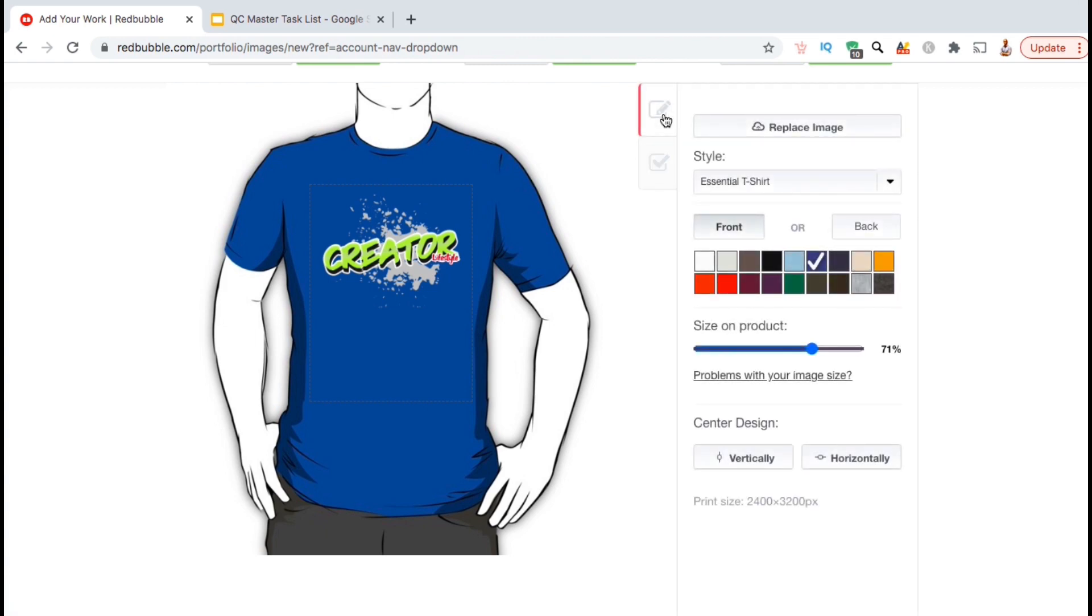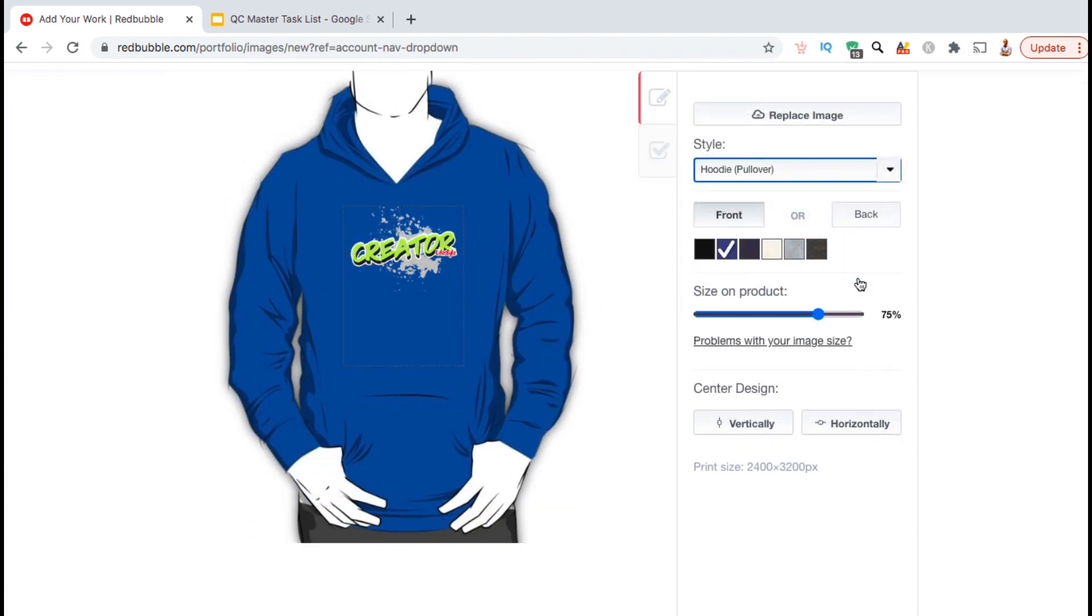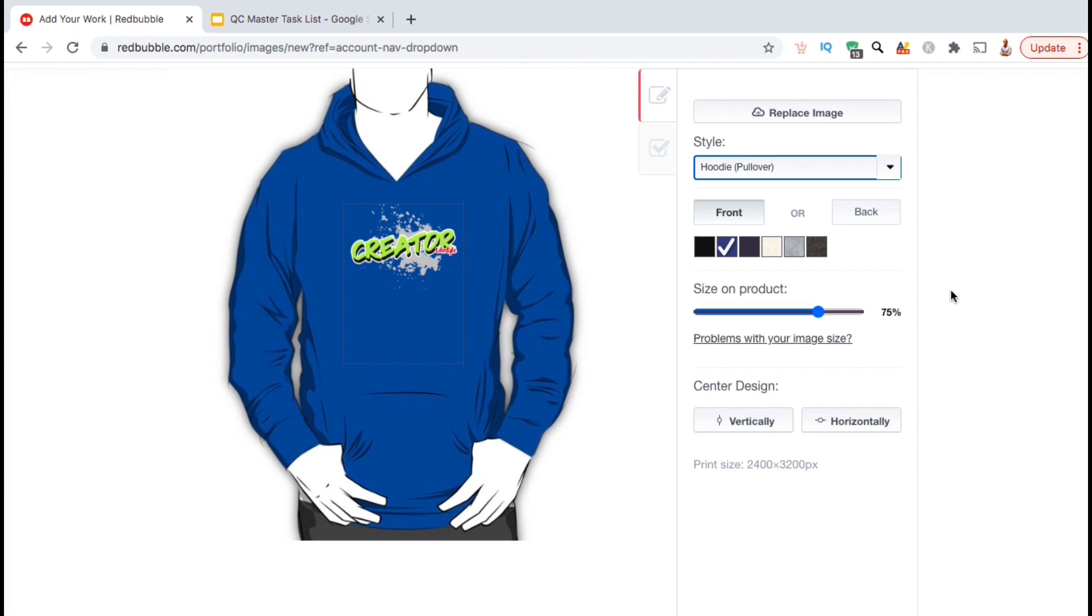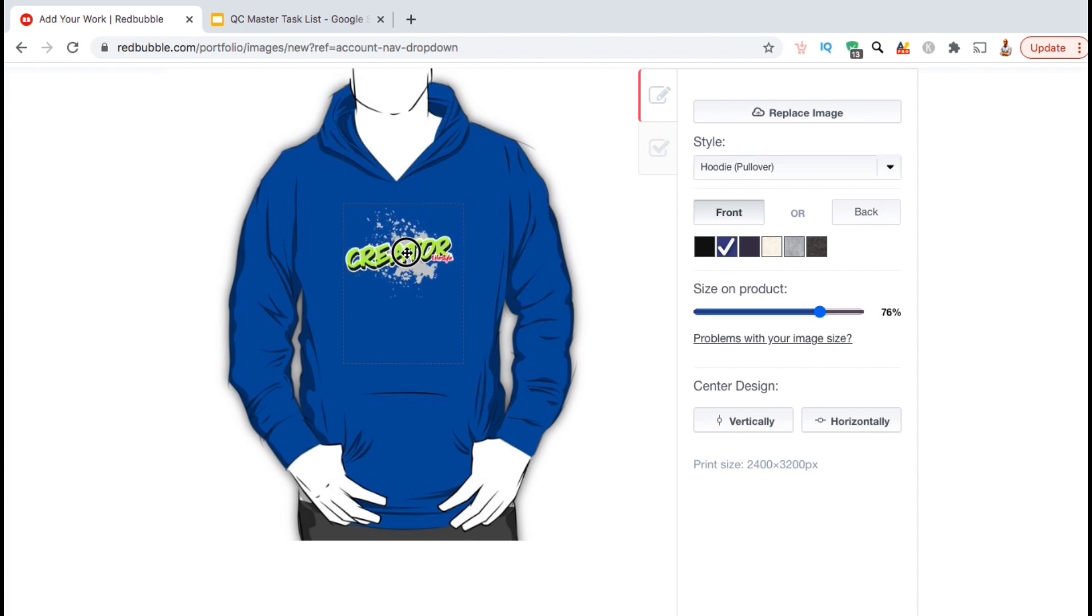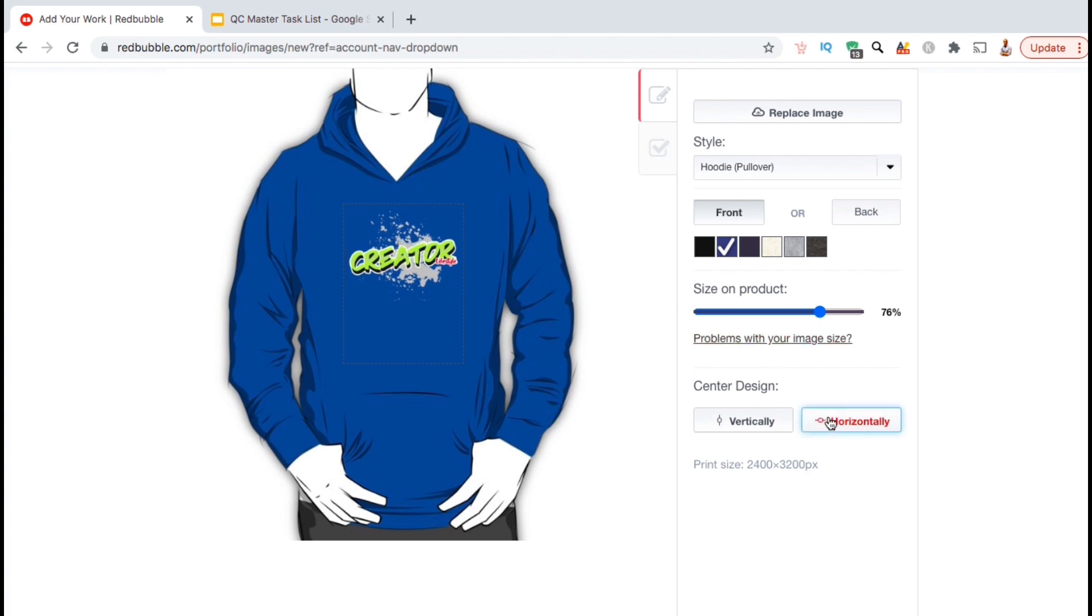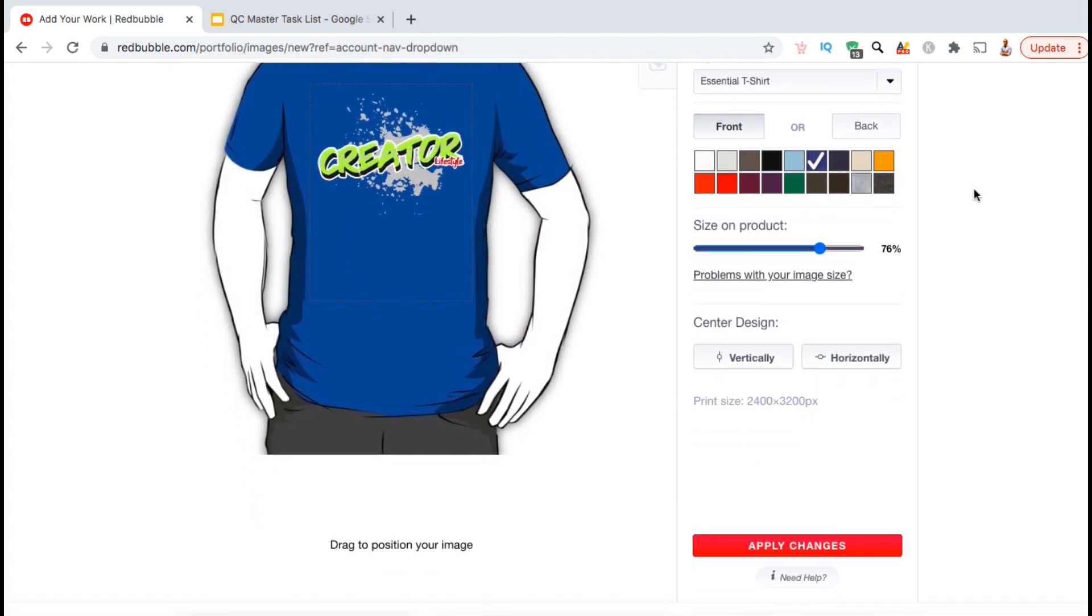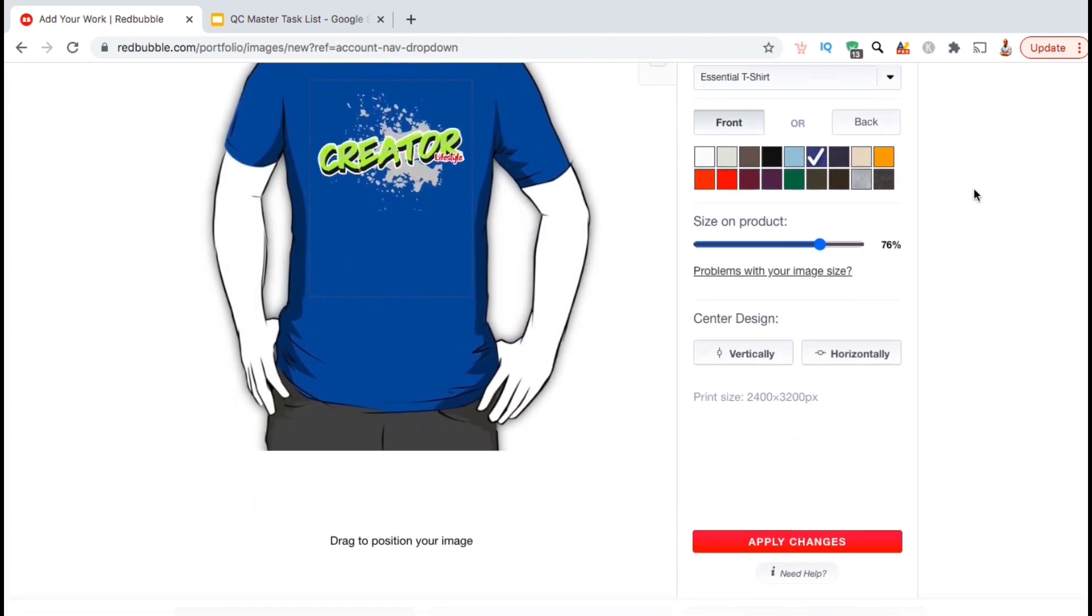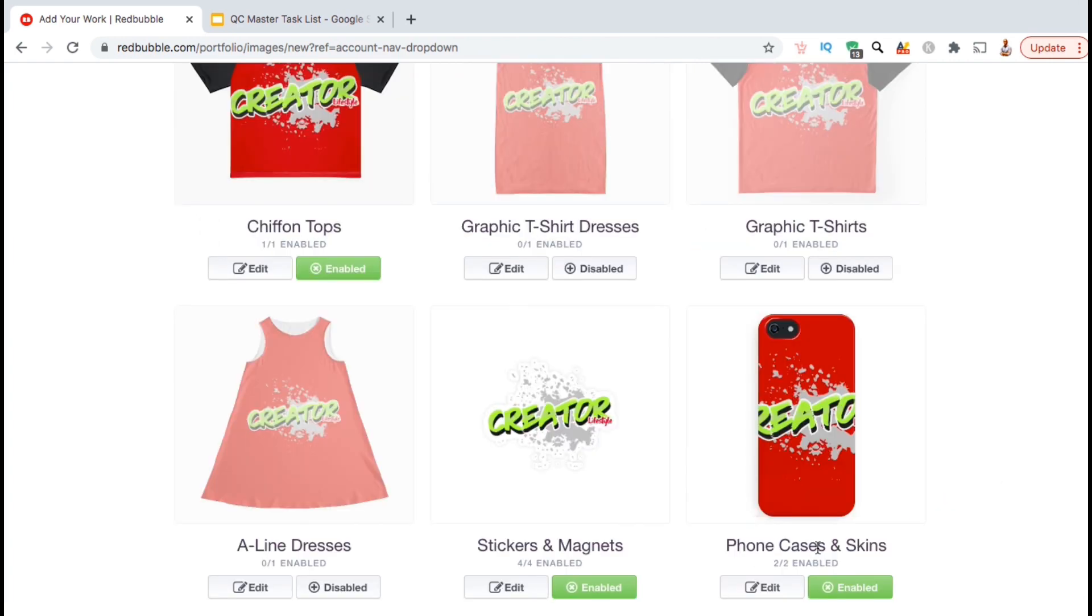So now that my design is the correct size and in the correct location on the essential t-shirt, you can now click the drop down menu under style and adjust your design on every product that you have enabled for standard print clothing. Many people don't take the time to go through each product and adjust their designs. But if your goal is to build a legit store and a professional brand, you want your products to look professional as well. This may mean spending an extra 30 minutes to an hour going through each product to make sure your designs look perfect. So now that I've finished adjusting my design on all of the standard print clothing items, I can now go down and click on the apply changes button.